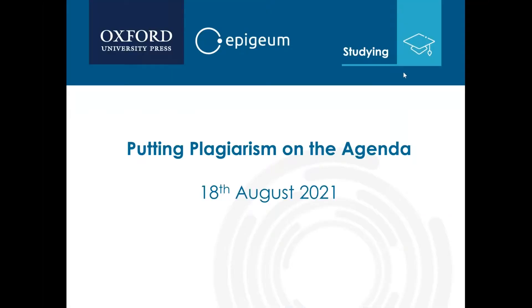Good morning everybody, it's just gone 10 a.m. I'd like to welcome you all to this webinar on putting plagiarism on the agenda. Anyone attending is currently muted to help avoid audio issues. We ask that you get involved and ask questions using the chat box. You'll see the control panel for the GoToWebinar software at the top right hand corner of your screen.